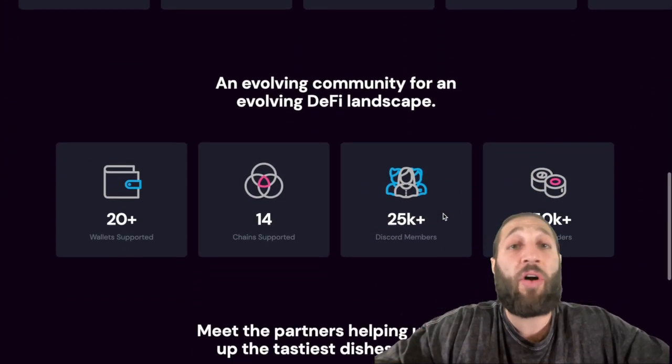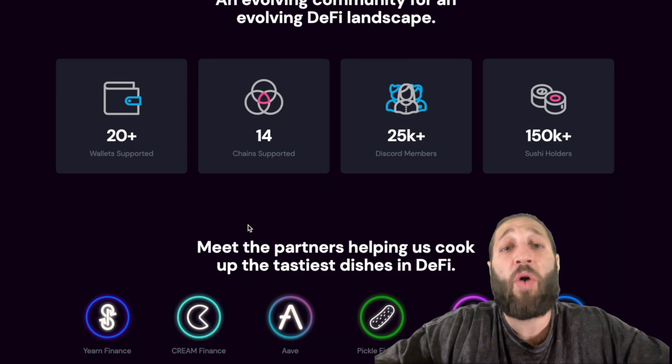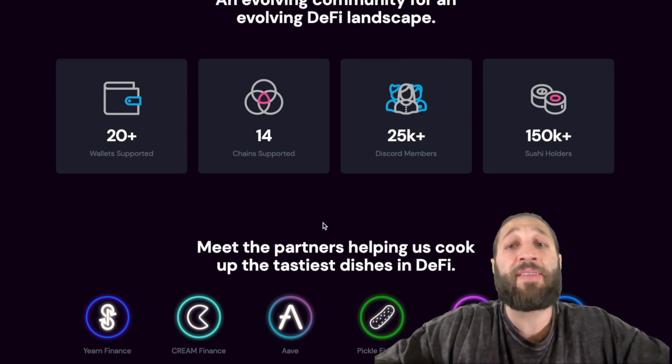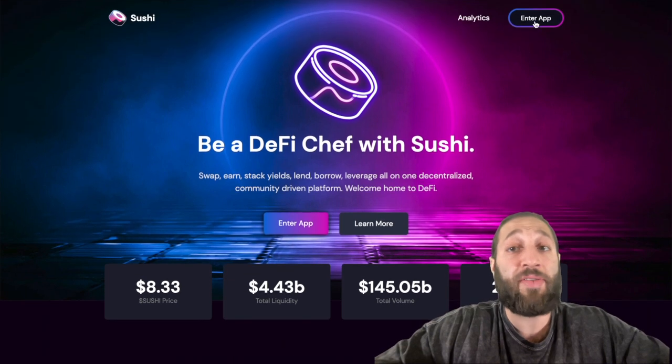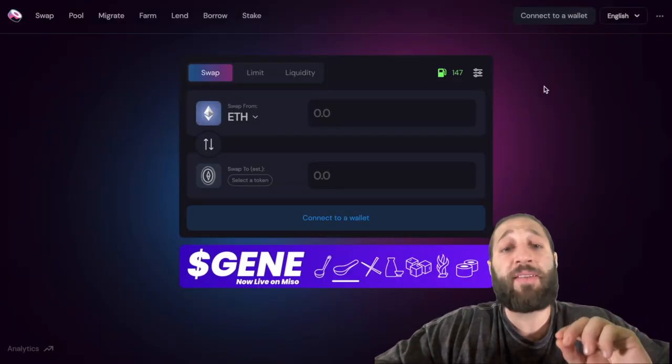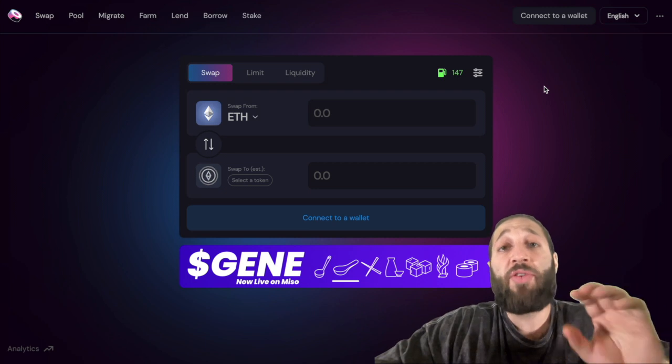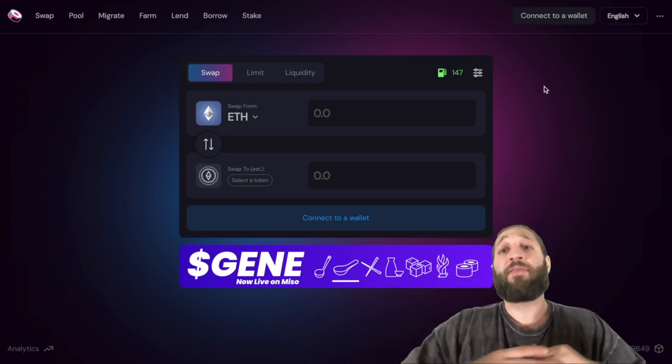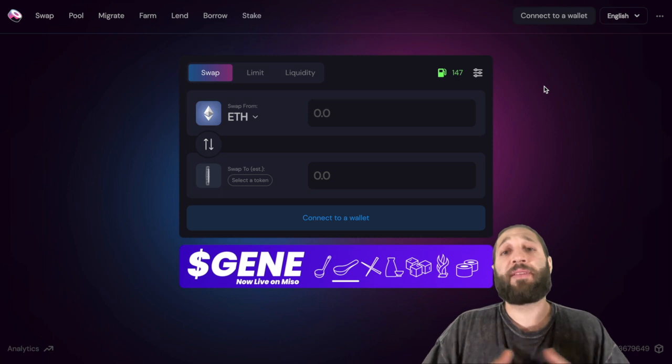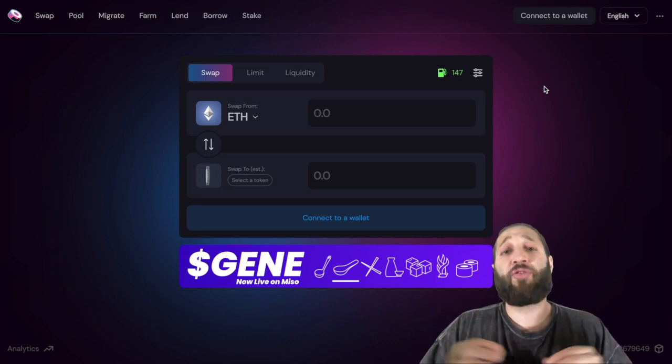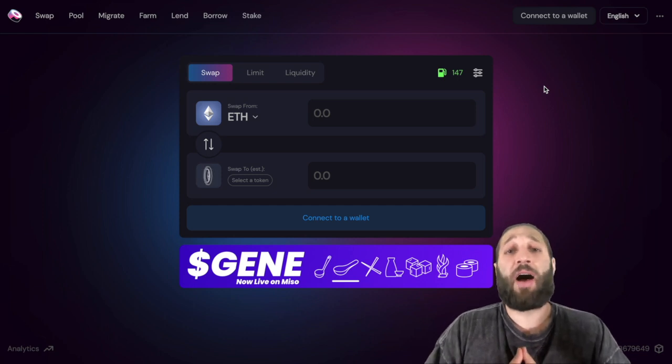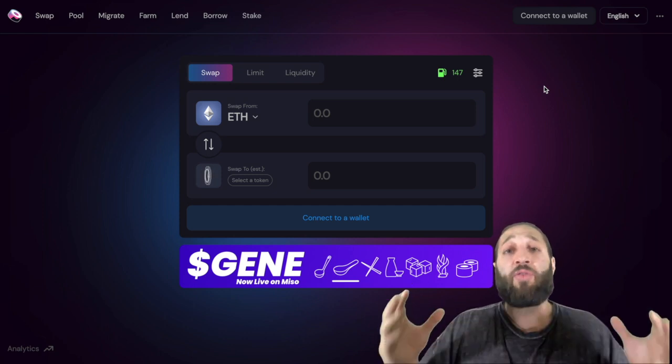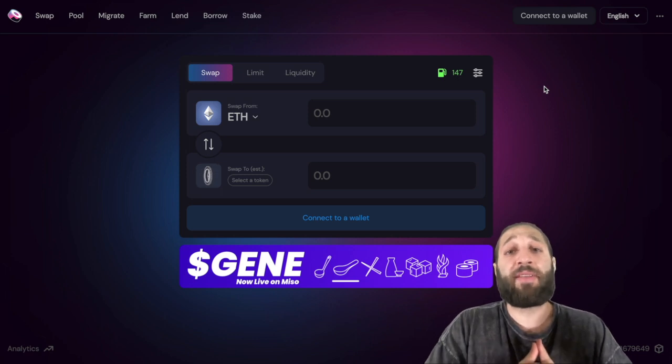You can see there's 20 wallets plus, 14 chains, 150,000 holders. Some of the benefits of using a decentralized exchange is one, you get early access to coins. Coins that aren't spending hundreds of thousands or millions of dollars with less exposure to get on an exchange like Binance, Bittrex, or Poloniex.